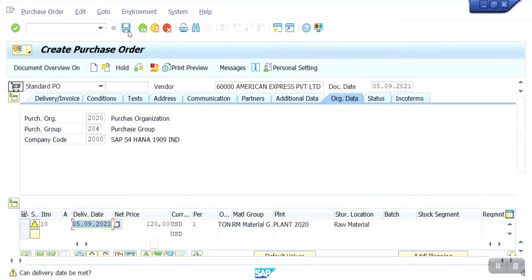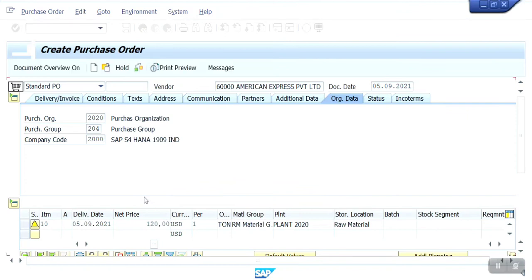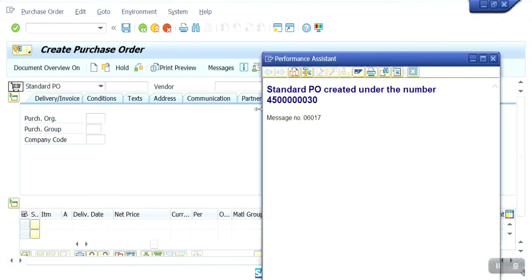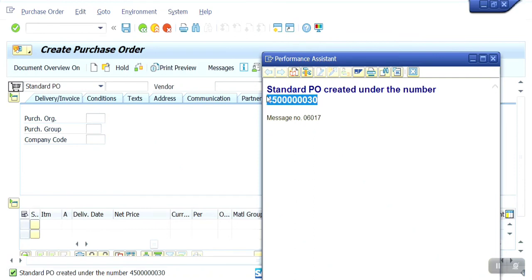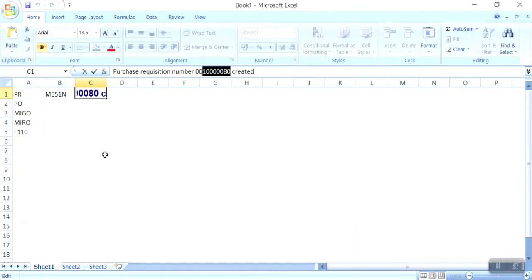Now I am going to save. Ignore the warning and save it. Standard purchase order has been created under the number. Save this number — here I am going to paste it.